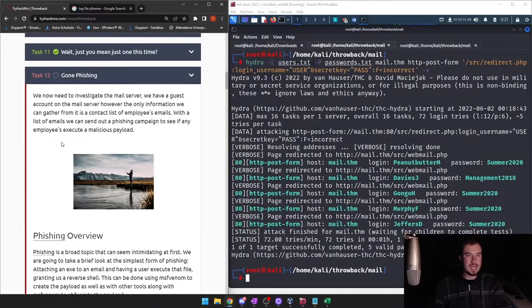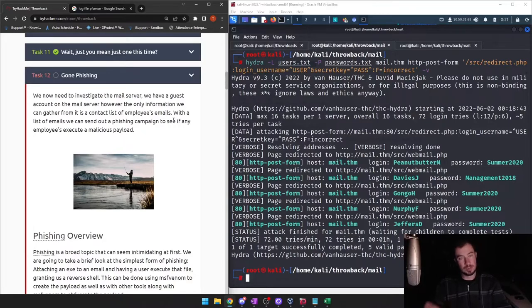We now need to investigate the mail server. We have a guest account on the mail server; however, the only information we can gather from it is a contact list of employees and emails, which we can use for phishing.